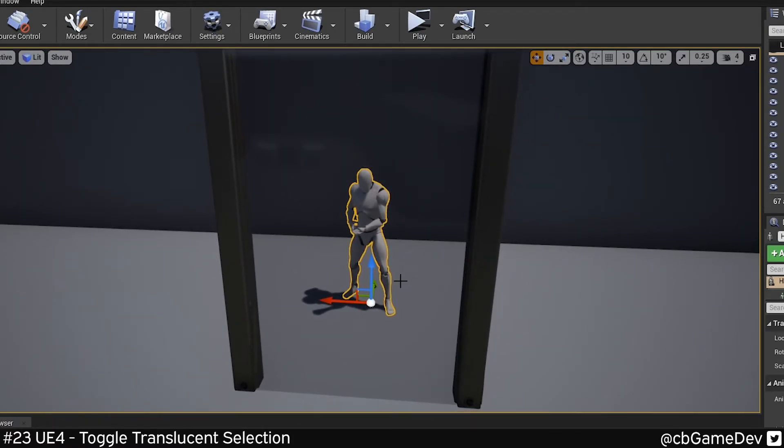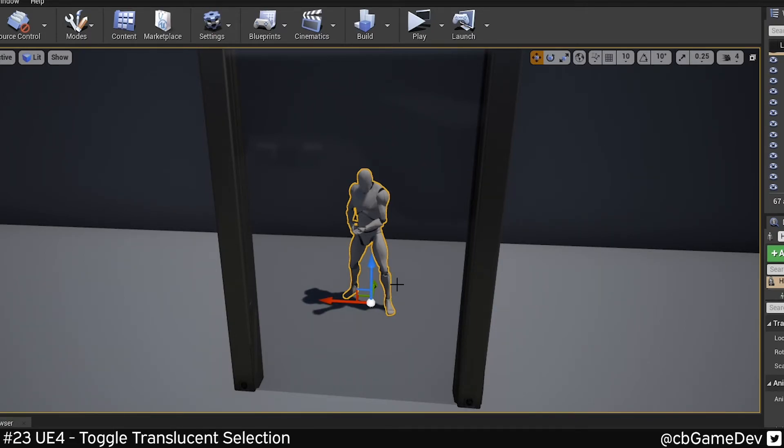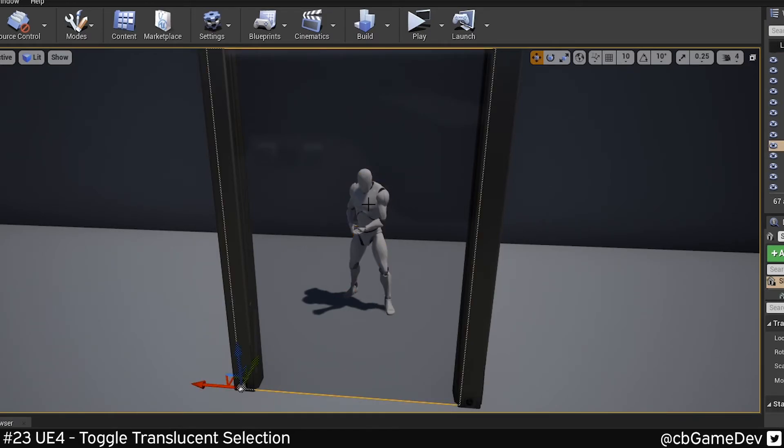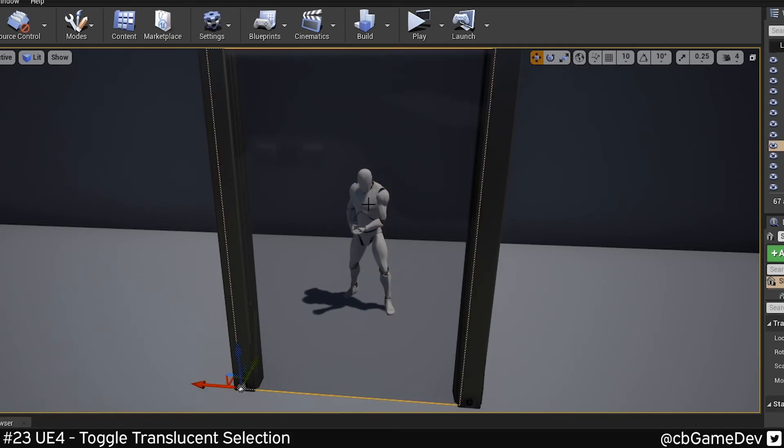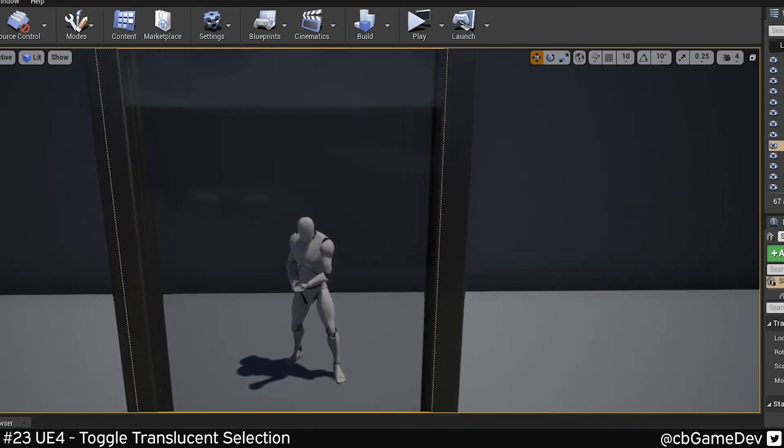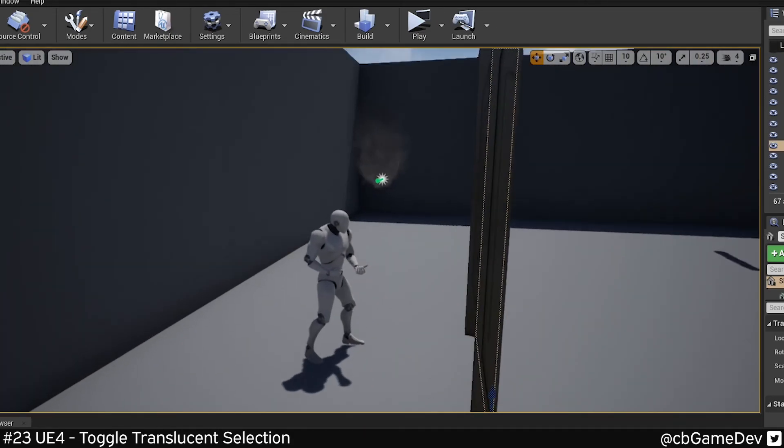Now the Quick Dev Tip part of this is that you can use keyboard shortcuts to do this even faster. So if you use T on the keyboard, the letter T, you can quickly toggle between Translucent Selection and Non-Translucent Selection. This is very useful, and it makes your life a hell of a lot easier.